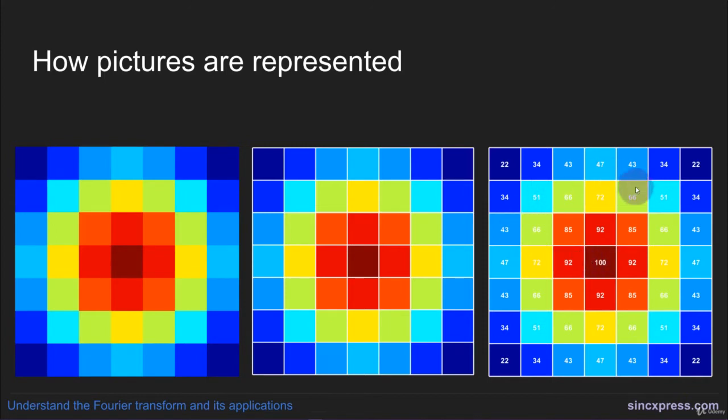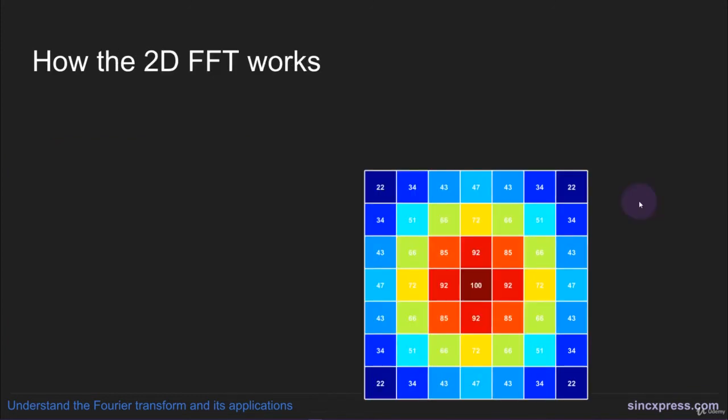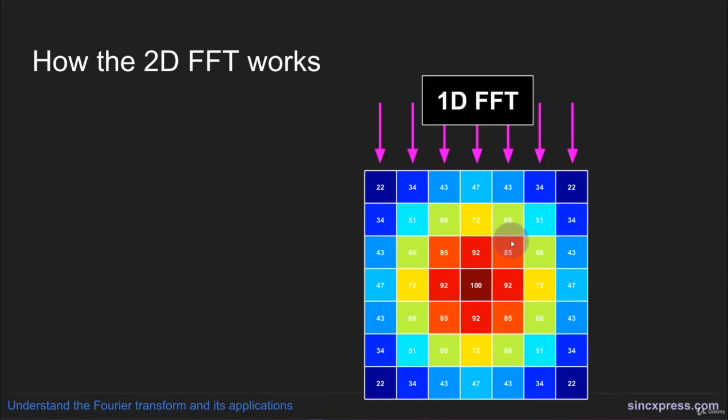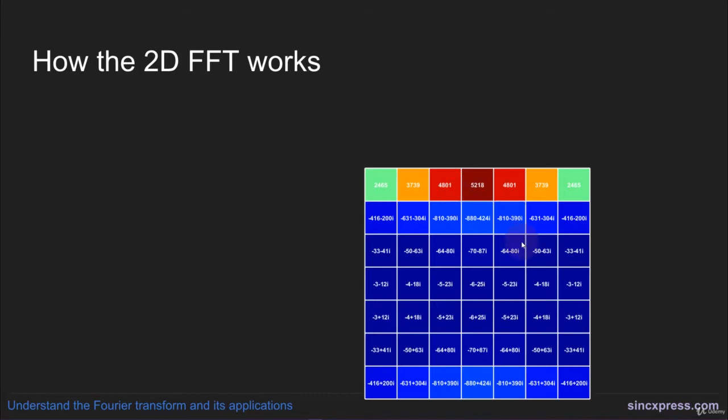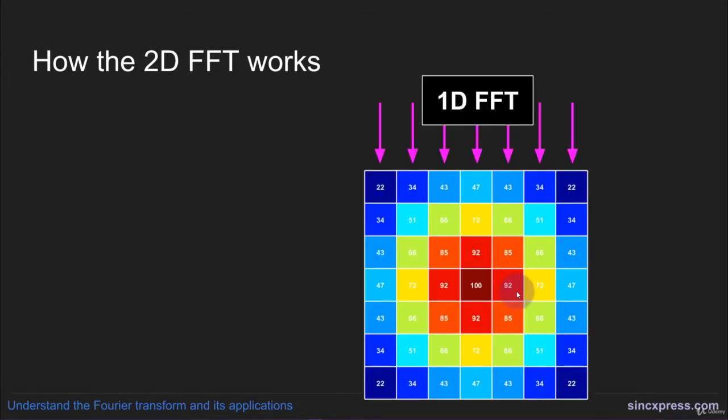You can see that larger numbers correspond to darker colors. Now I'll explain how to implement a 2D FFT. When the data are in a two-dimensional matrix, you can take the 1D FFT along the columns of the matrix. That will produce a matrix of one-dimensional FFTs.